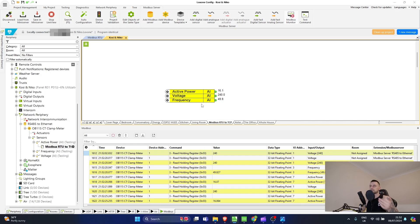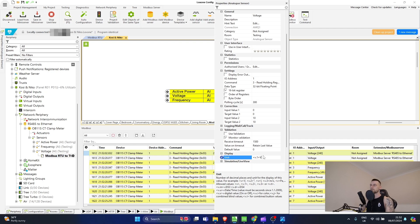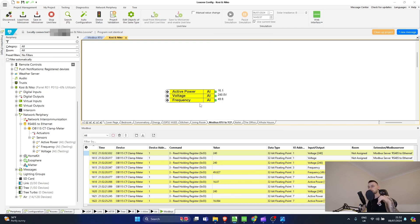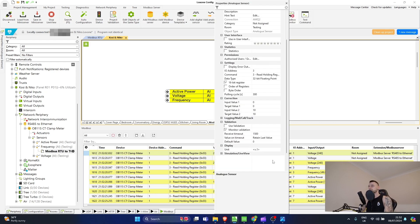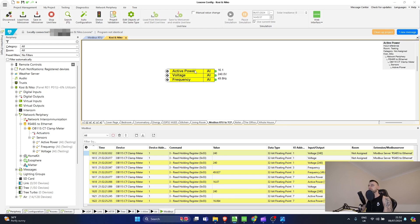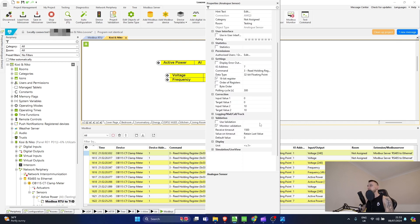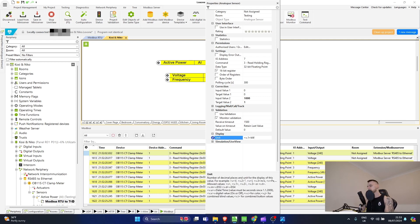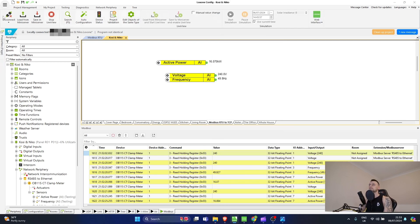From here I can do exactly the same as in the Modbus RTU video - rename things to make it look prettier and use all the same addresses but offset by one. For example, right now I can see active power is 16 watts. I can apply an offset of divide by 1000 to display it in kilowatts, and set it to three decimal places - V.3 format.